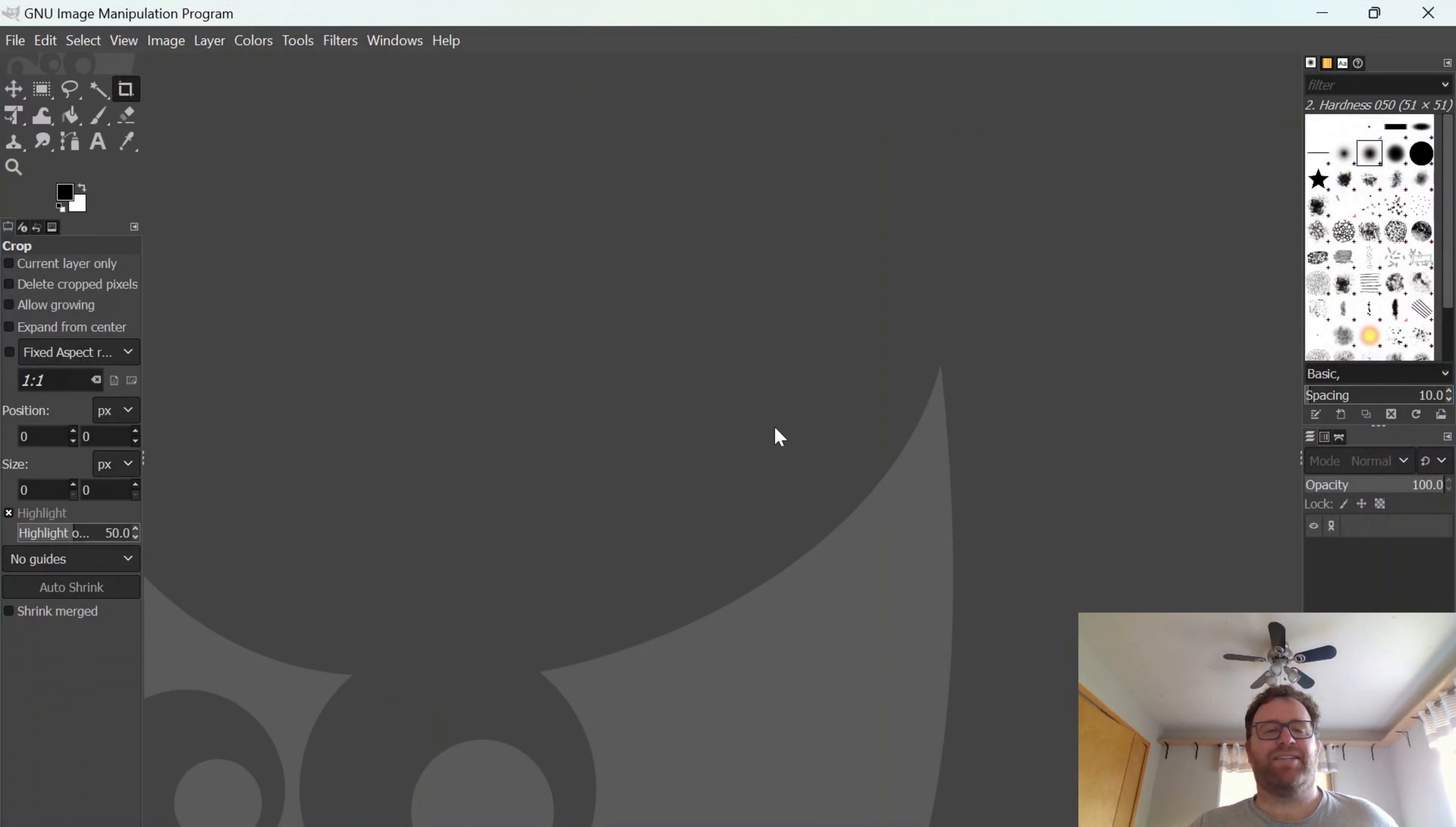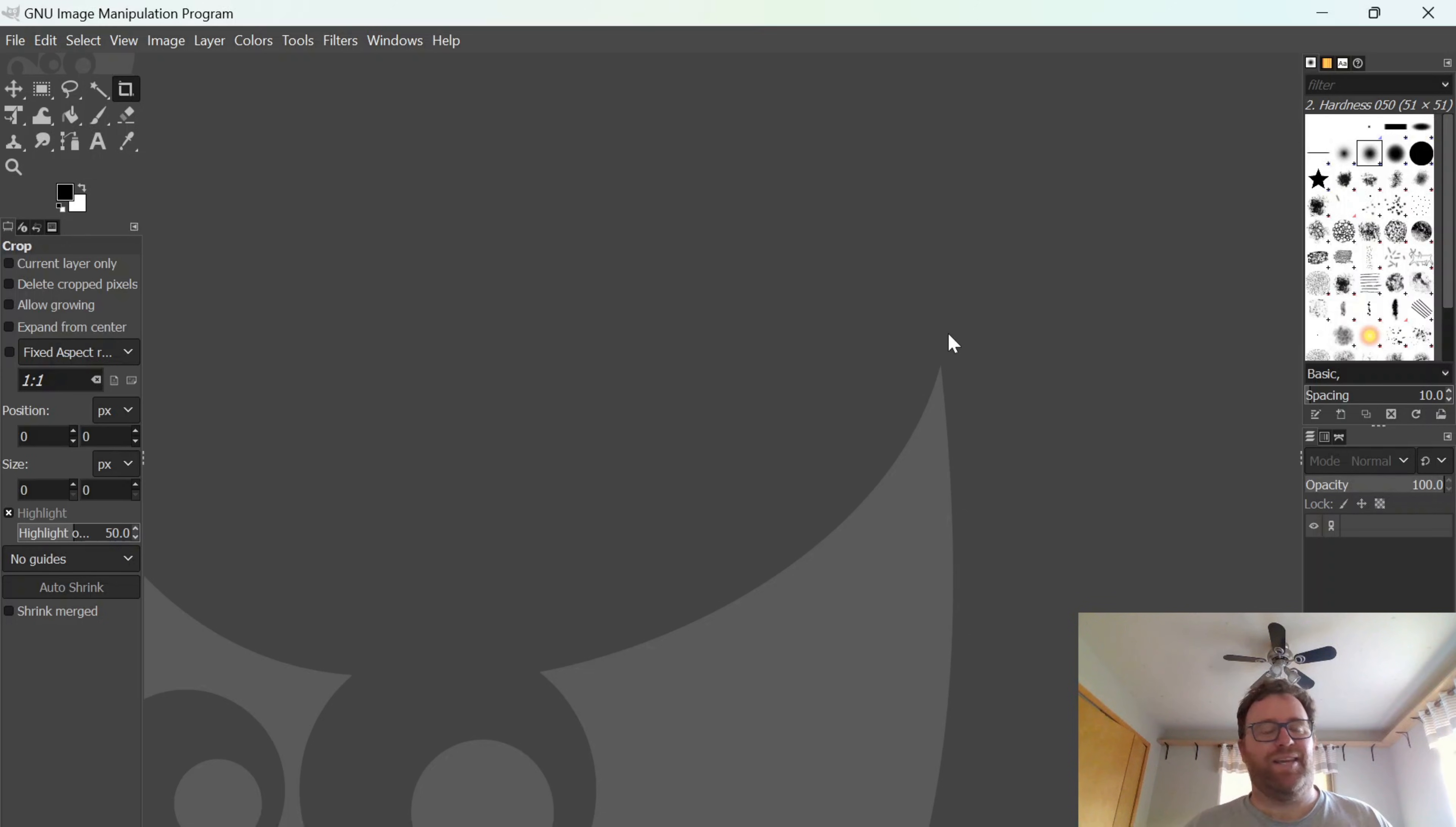And here we go. We've got GIMP installed, and now you can begin working on your projects. If you like this video, please like and subscribe.